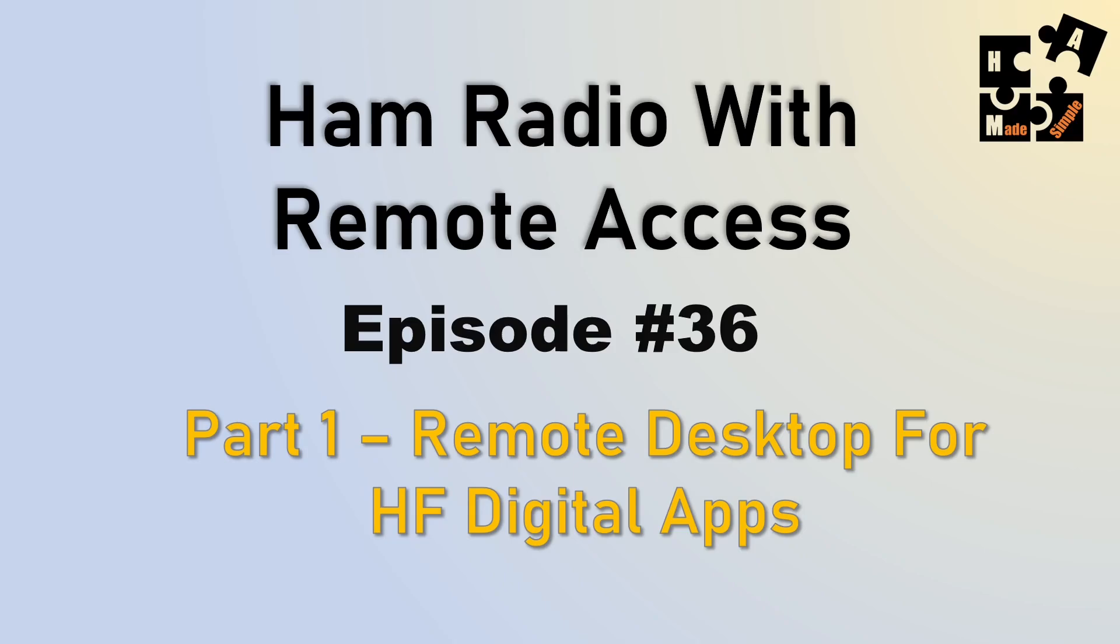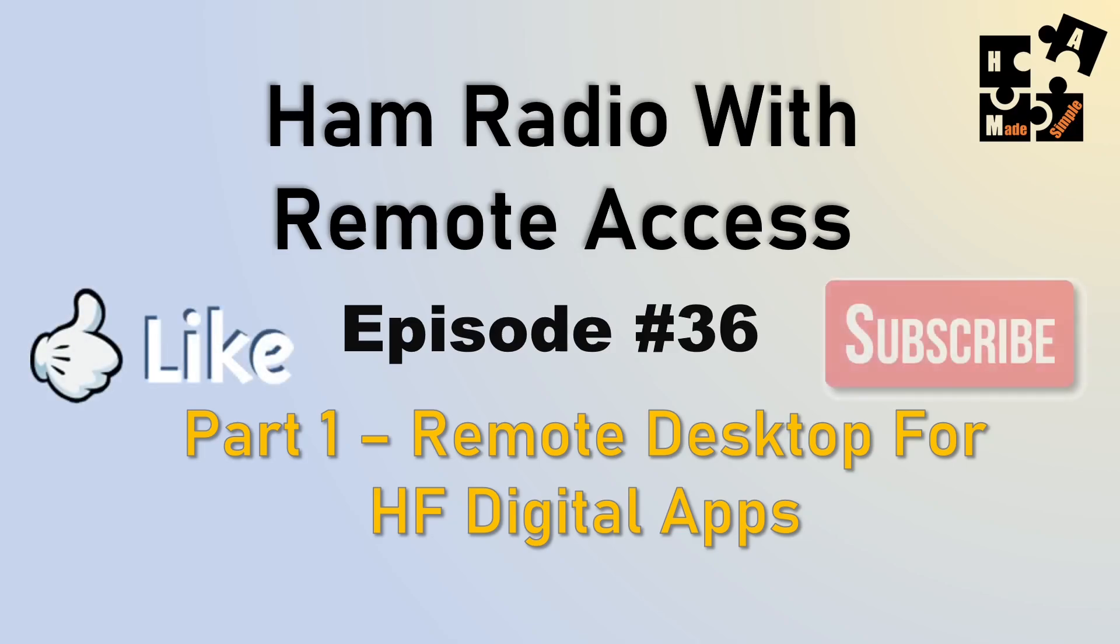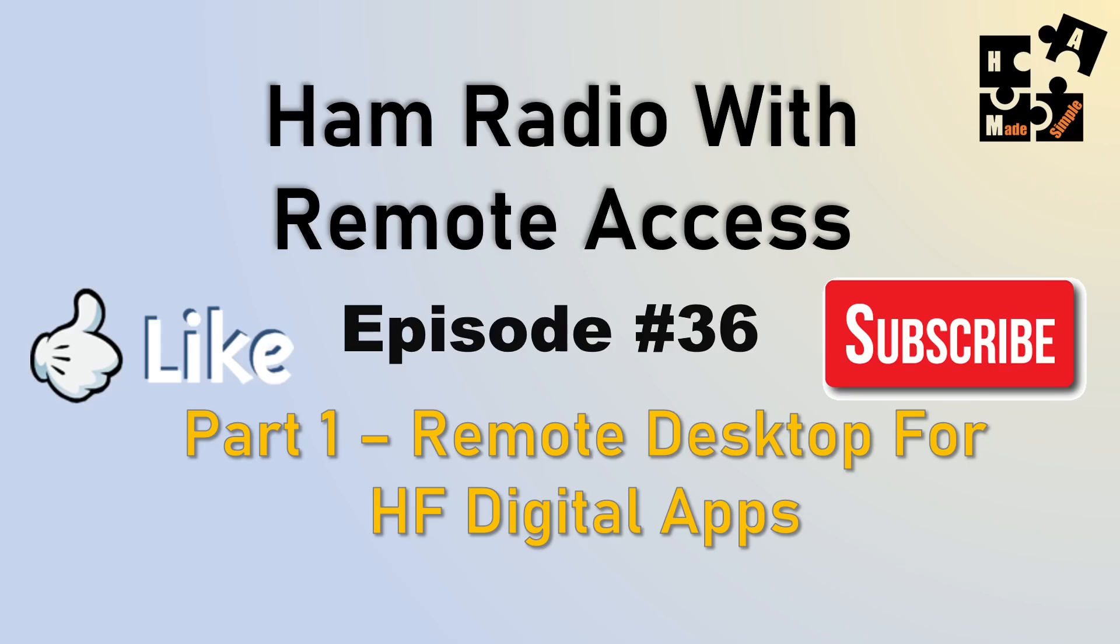This is episode number 36, and it's a three-part series. Part one, I'm going to show you how to do remote desktop for your HF digital apps. If you want others to stumble across this station a little easier, please hit the like and the subscribe buttons, not for my benefit, but for other people who may find this content valuable.